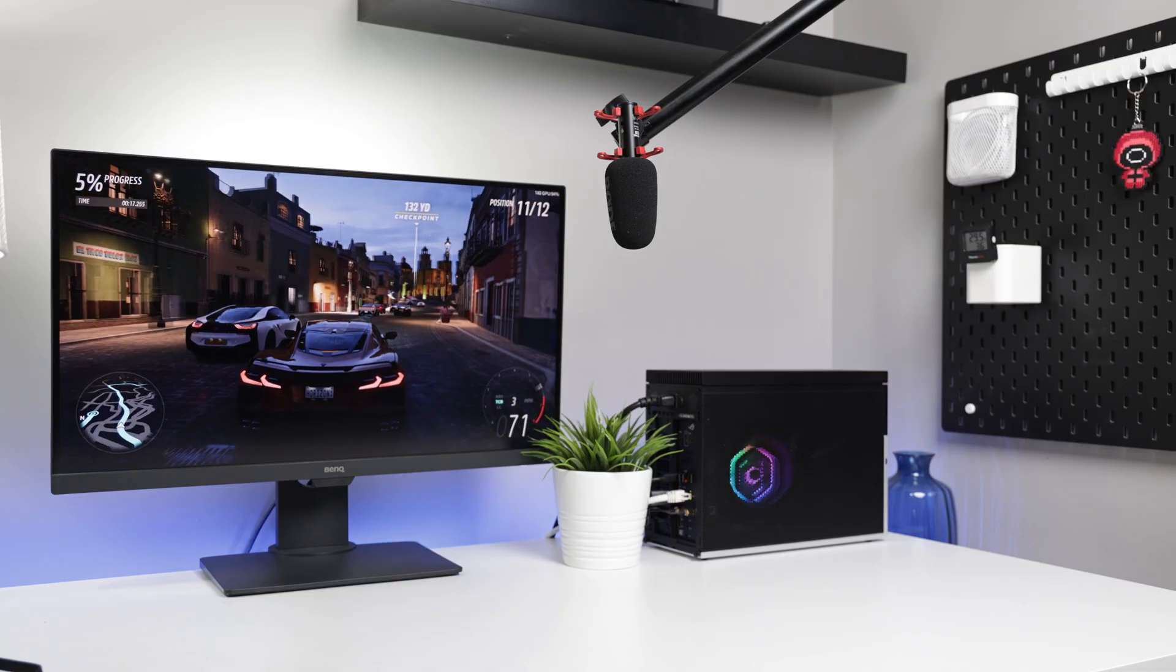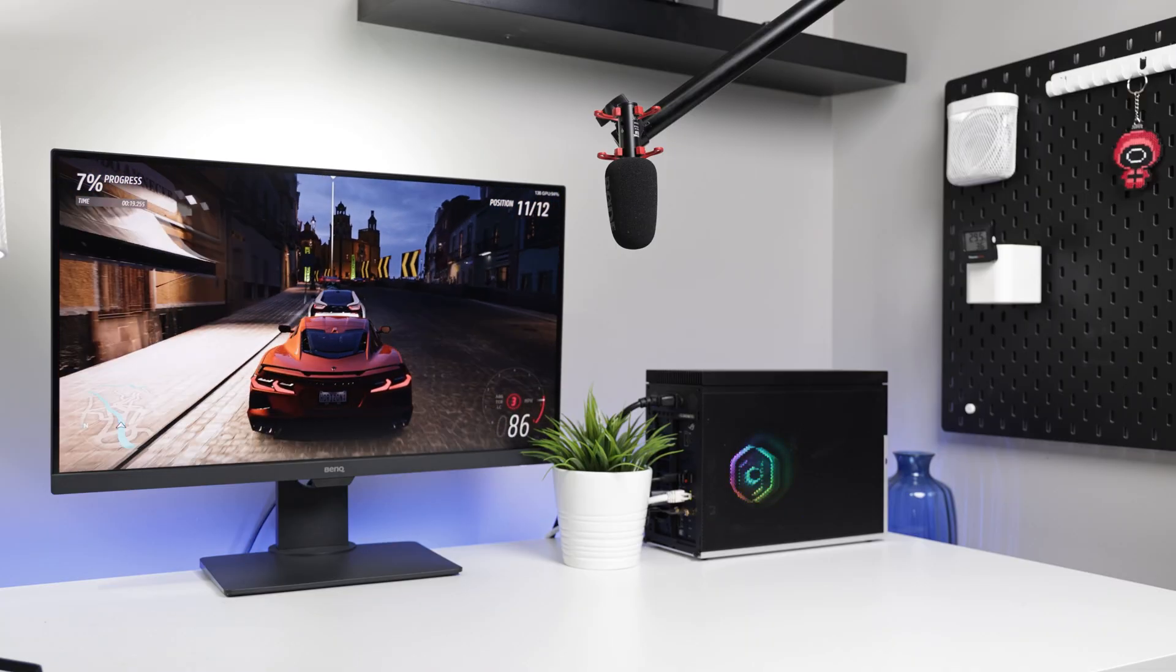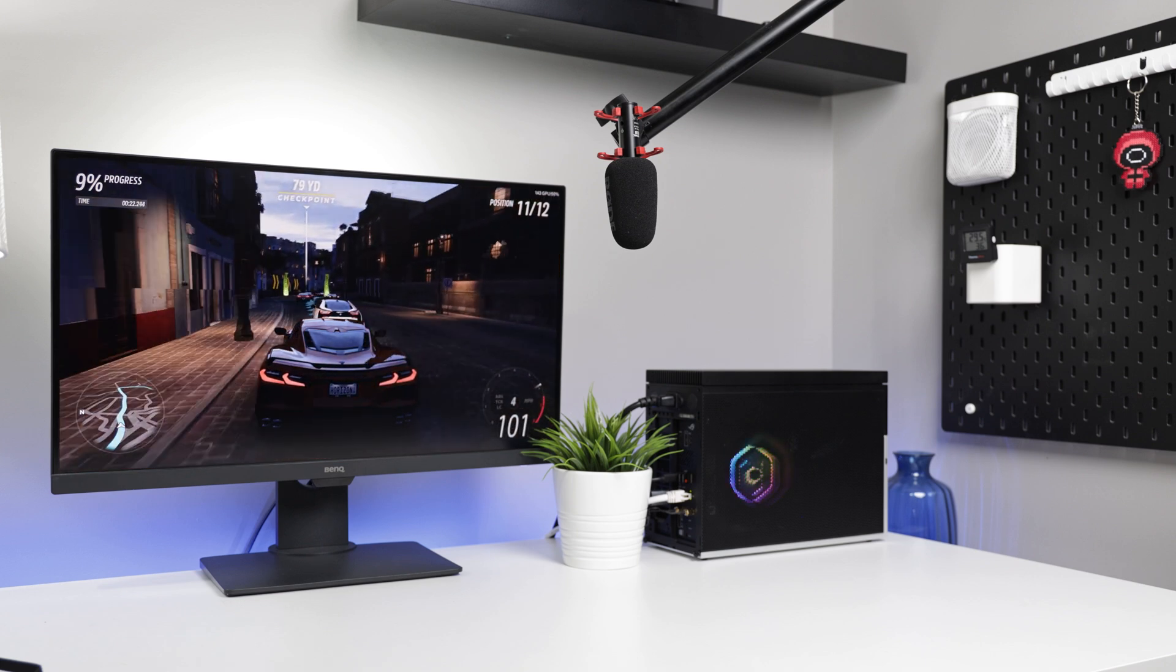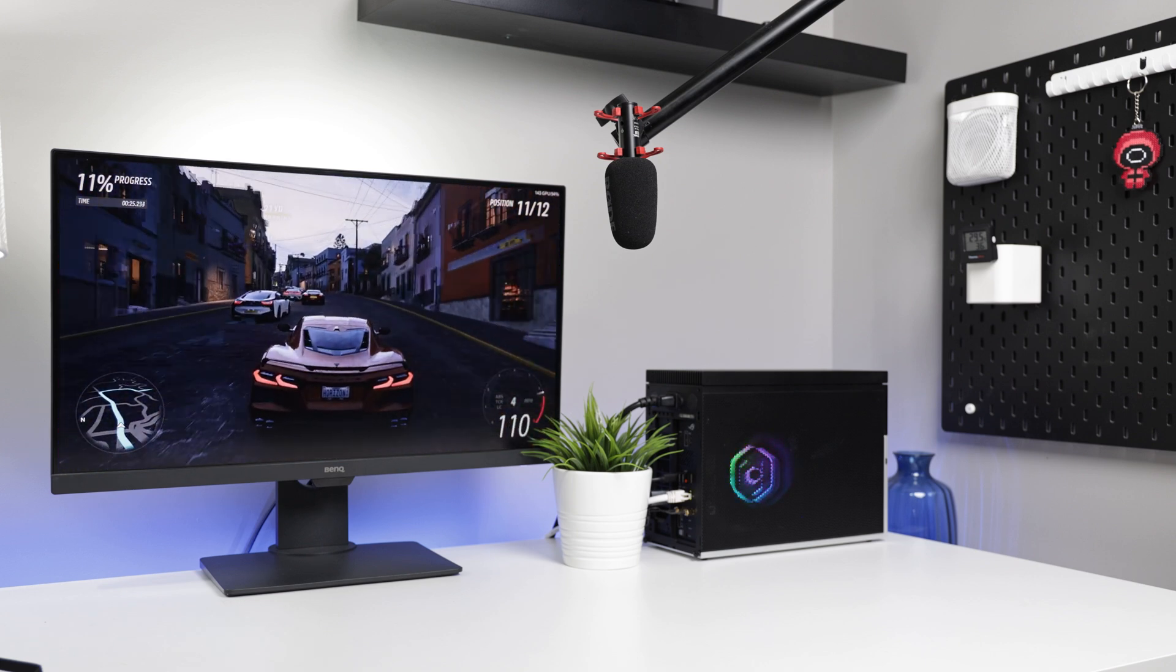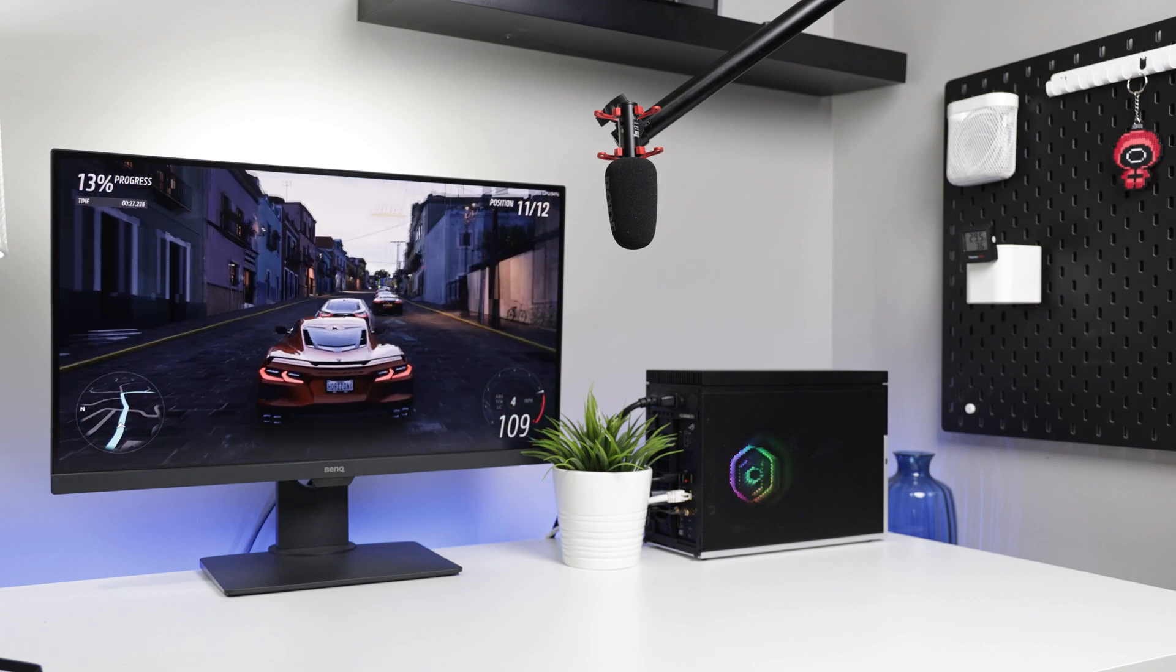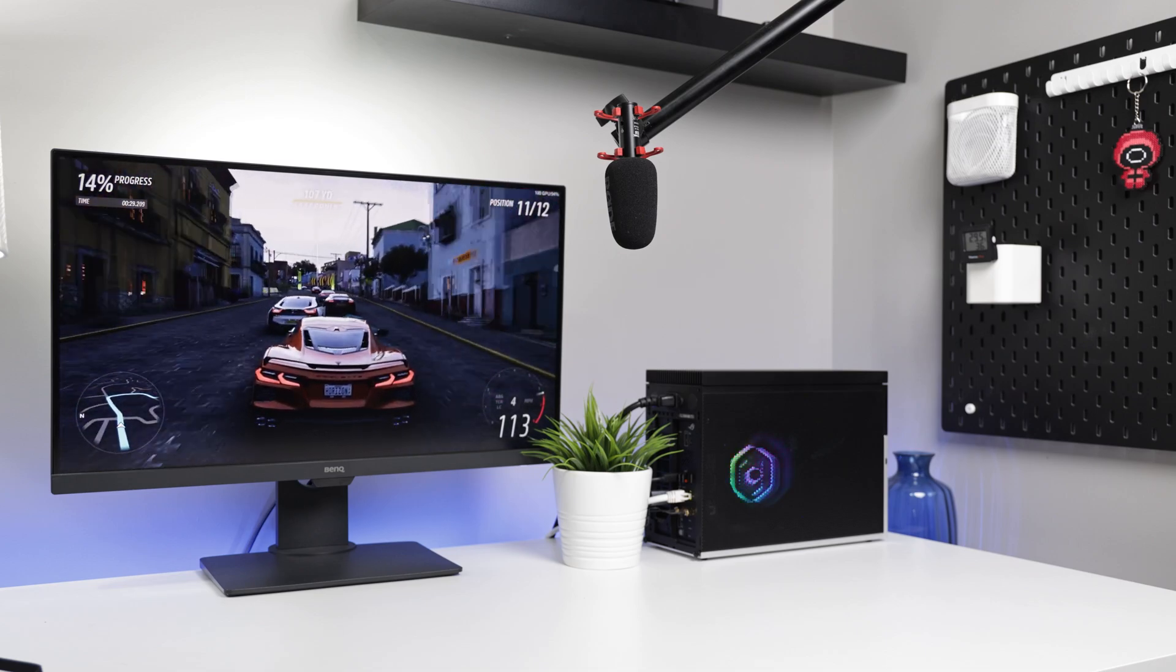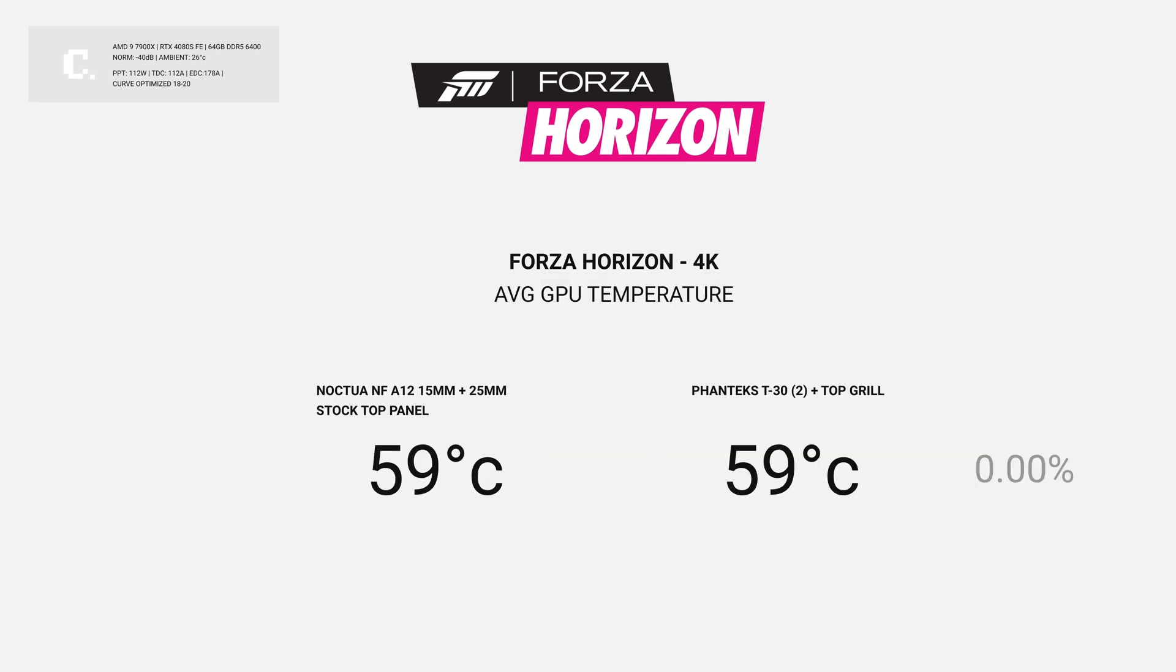The last game benchmark I ran was Forza Horizon. I ran the synthetic benchmark without DLSS or frame generation, as I typically get the same result, 137 FPS, but this time the top grill got one extra frame, 138. In Horizon, I saw a 4 degree improvement in CPU temperatures. We didn't see any gains in GPU thermals, but the 4080 Super remained relatively cool in both test samples.